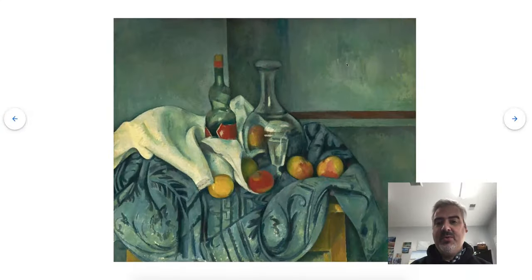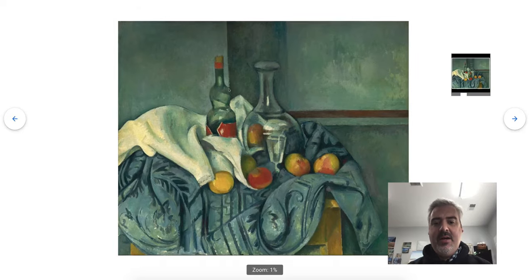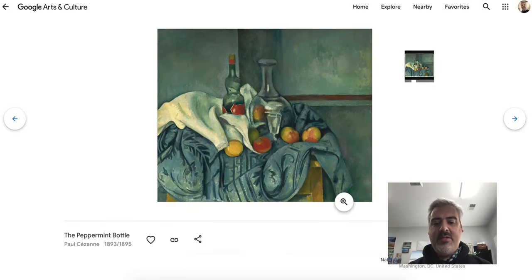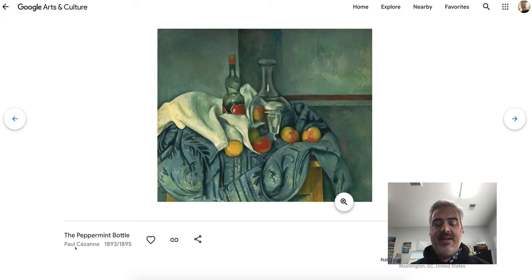At Google Arts and Culture — it's artsandculture.google.com — today's artwork is called The Peppermint Bottle, and it's by an artist named Paul Cezanne.